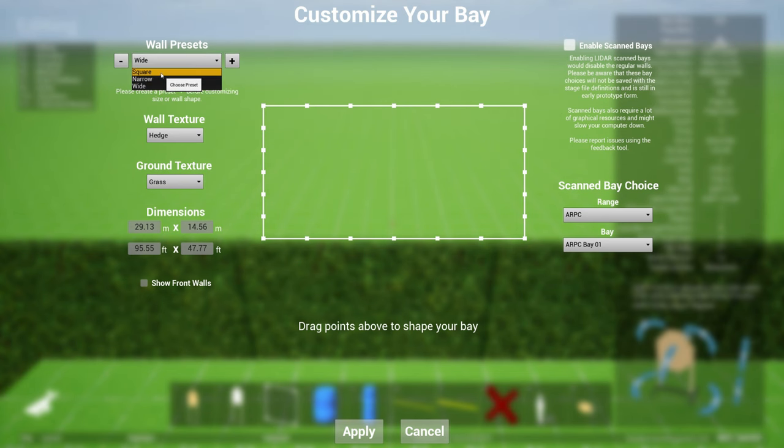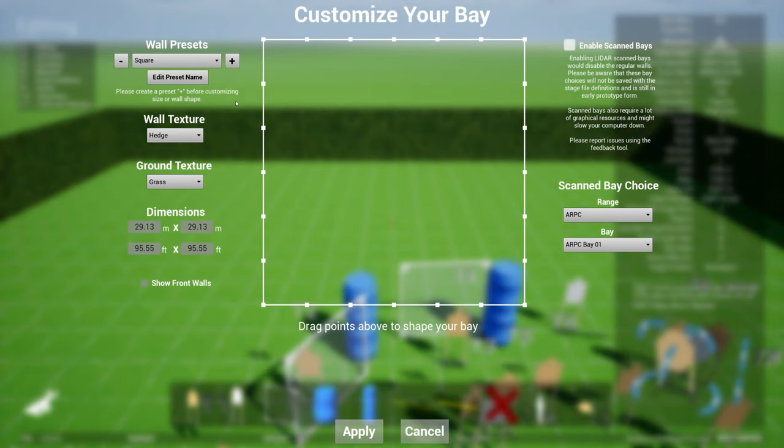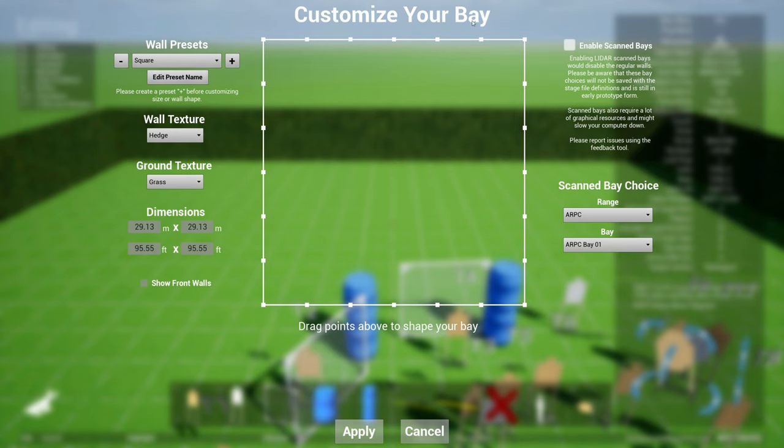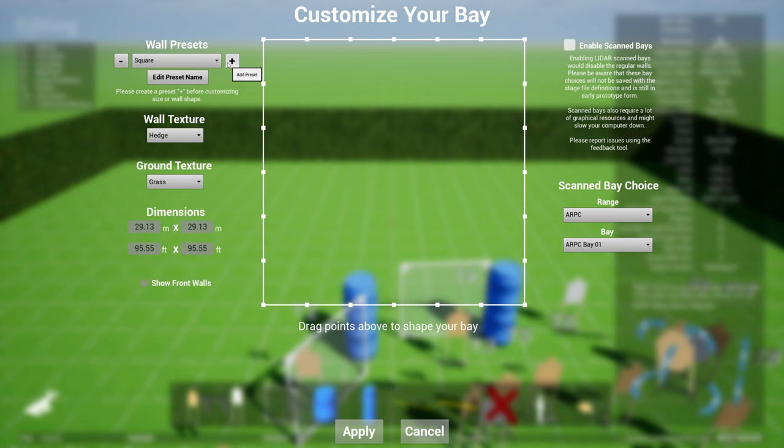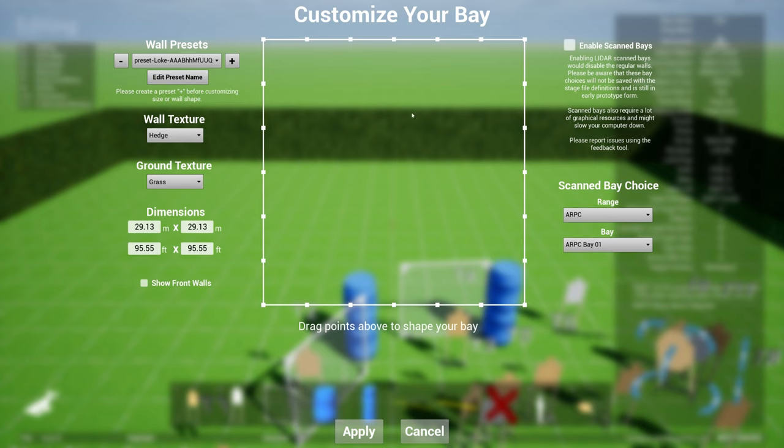Another very cool thing is this middle section here that allows you to basically draw the design of the bay. So first create a preset, choose whatever name you want, select your wall texture, and use these control points to move your bay around.